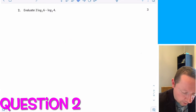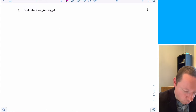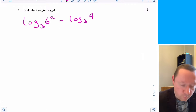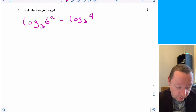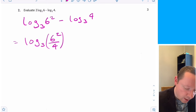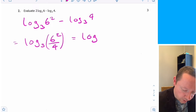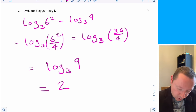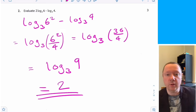Question 2: evaluate 2 log base 3 of 6 minus log base 3 of 4. First, 2 log base 3 of 6 becomes log base 3 of 6 squared. Combining logs by subtracting means we get log base 3 of 36 over 4. Since 36 over 4 is 9 and 3 squared is 9, the answer is just 2.